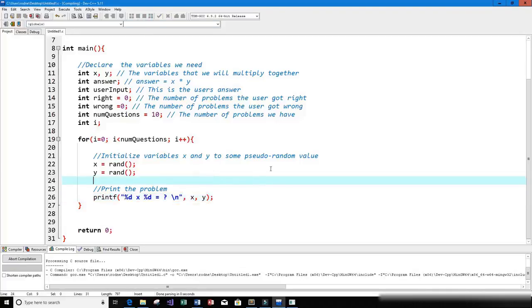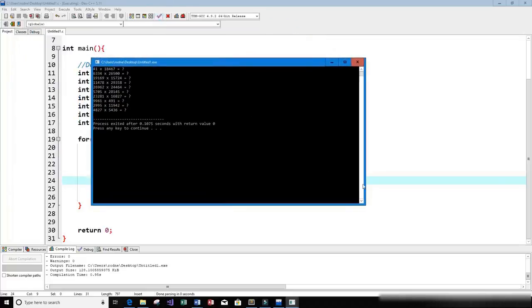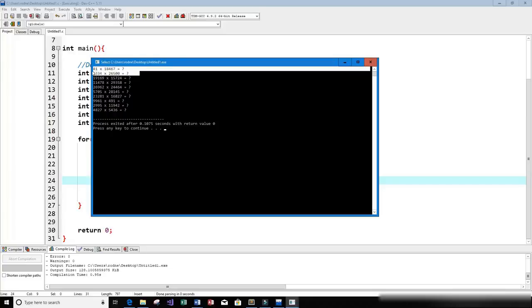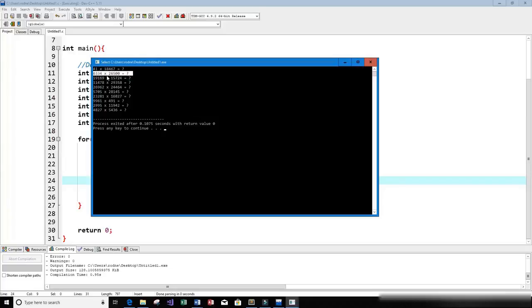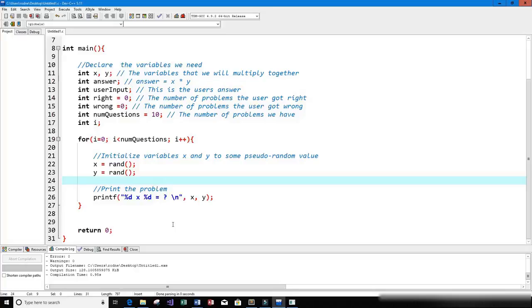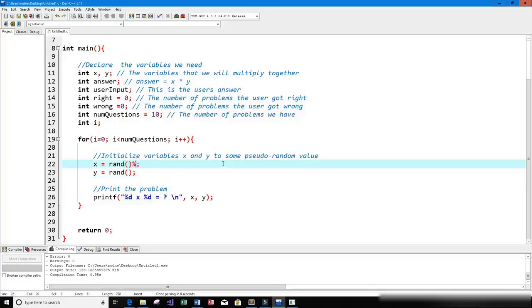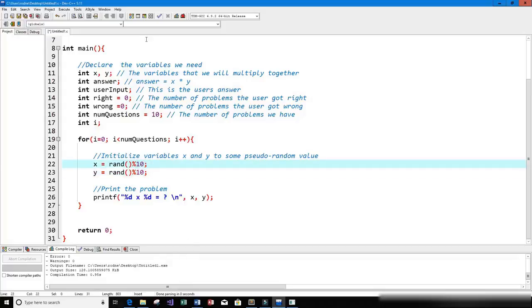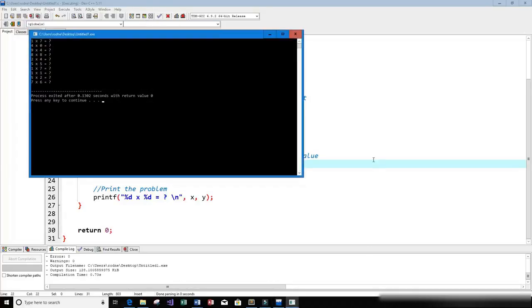Let's run this to see if it works. We get things like 41 times 18,467 — really big numbers that are hard to do in your head. So let's reduce those to numbers ranging from 0 to 9. All we have to do is use the mod operator and mod the rand() function by 10, which gives us numbers from 0 to 9. Now we get results like 1 times 7, 4 times 0, 9 times 4, 8 times 8, and 2 times 4.